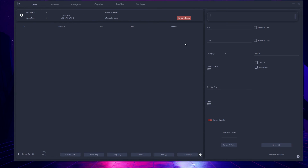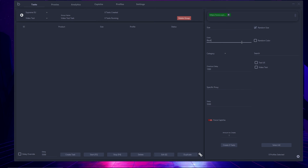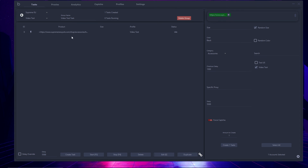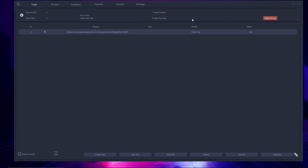Hitting create task brings up the configuration box for keywords and URLs. For positive keywords, simply type in and the keyword highlights green automatically. For a negative keyword, put a minus in front and it highlights red. I'll configure the size as random since there's no sizing on this item, color as black, and category as accessories on the Supreme website. Checkout delay I'll leave at 1,500ms, profile set to video test, no specific proxy, delay at 5,500ms, and I won't enforce captcha. Amount to create is one — I'll hit create one task. As you can see, the task is created with ID, product link, size, profile, and status all shown.